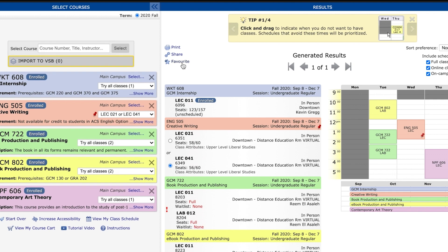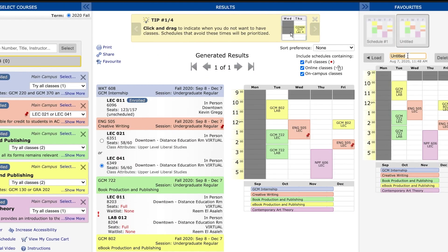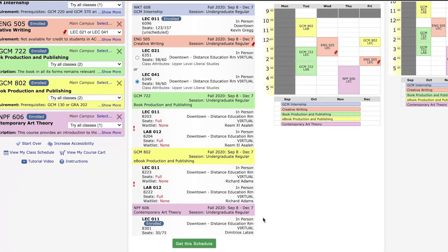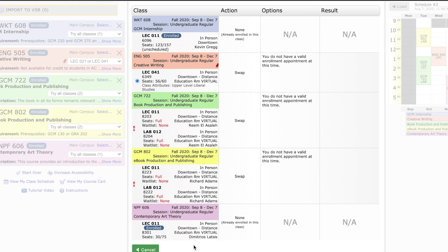When you have a schedule you like, you can add to favorites for quick access during open enrollment. To confirm your schedule, click get this schedule. Here you can toggle your options like dropping, swapping, or adding classes before pressing do actions. Ensure the results are successfully made before logging out.